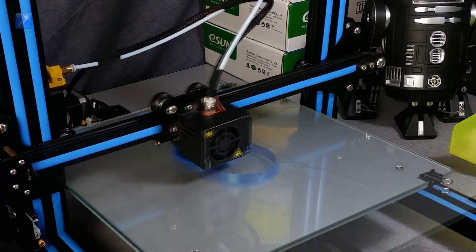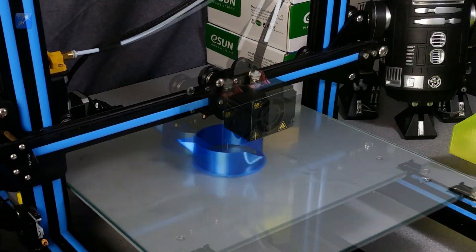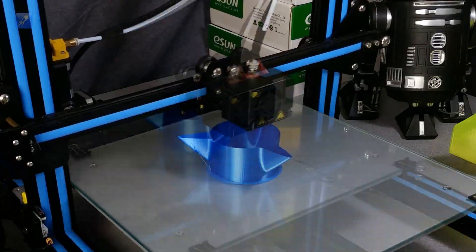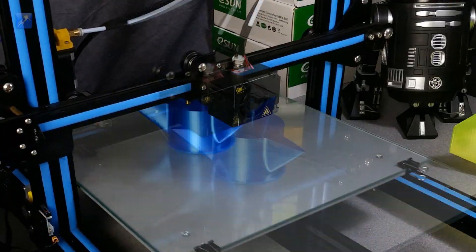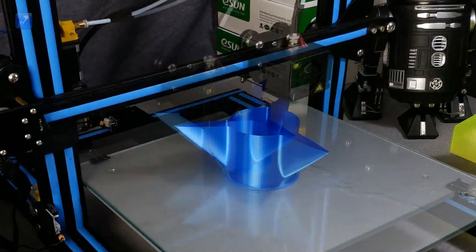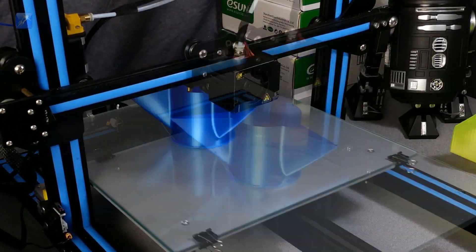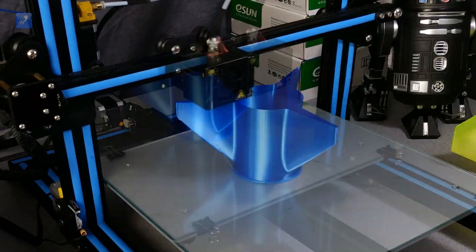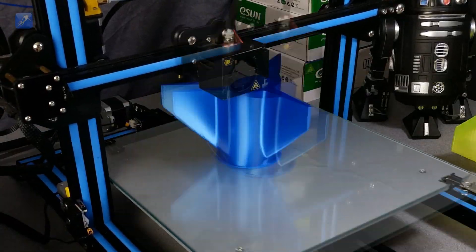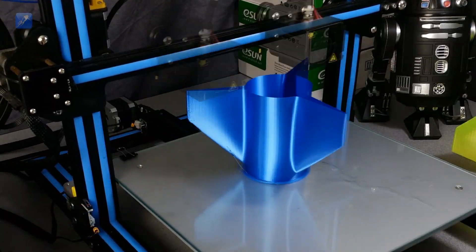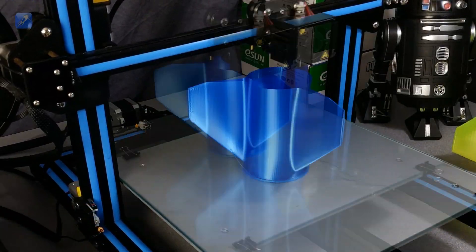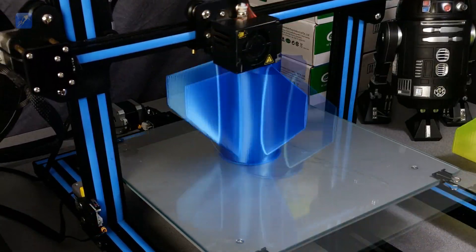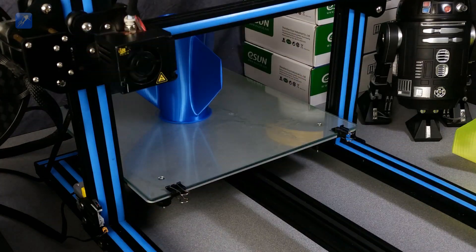If you're wondering what we did differently this time, it's quite simple. The Universal FinCan is designed to take advantage of a seldom used setting in your 3D printer slicer to generate a fin can that has the most desirable combination of properties.